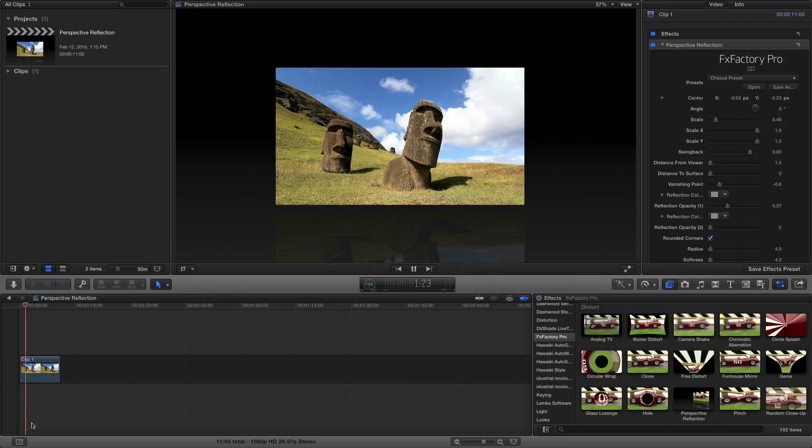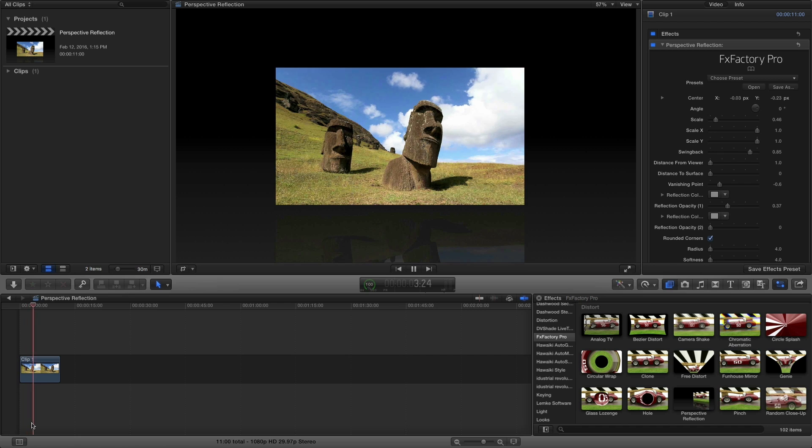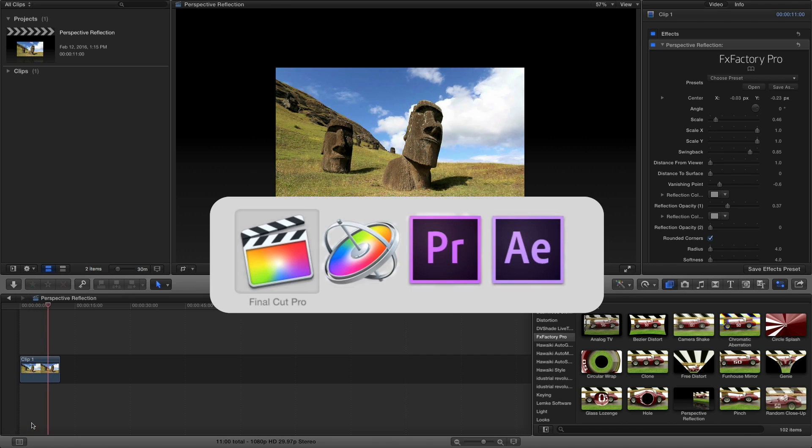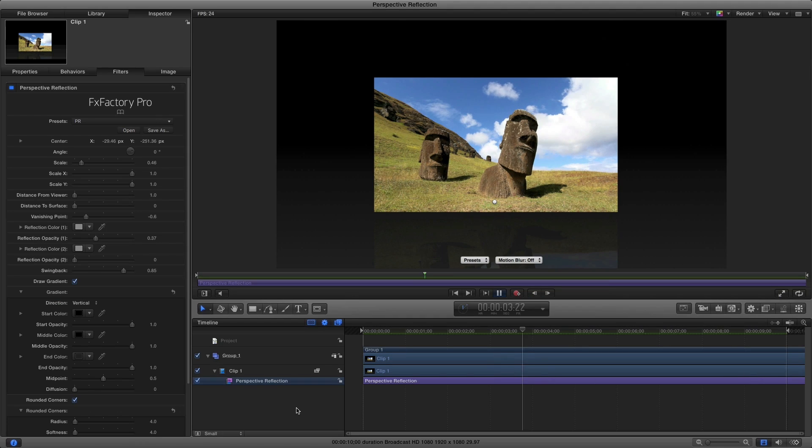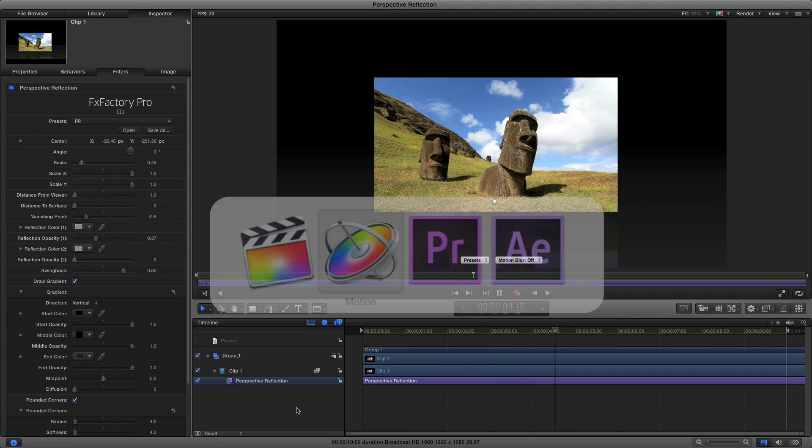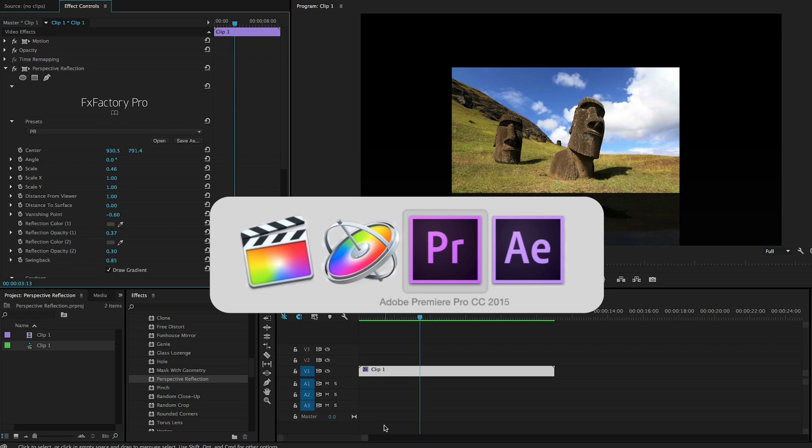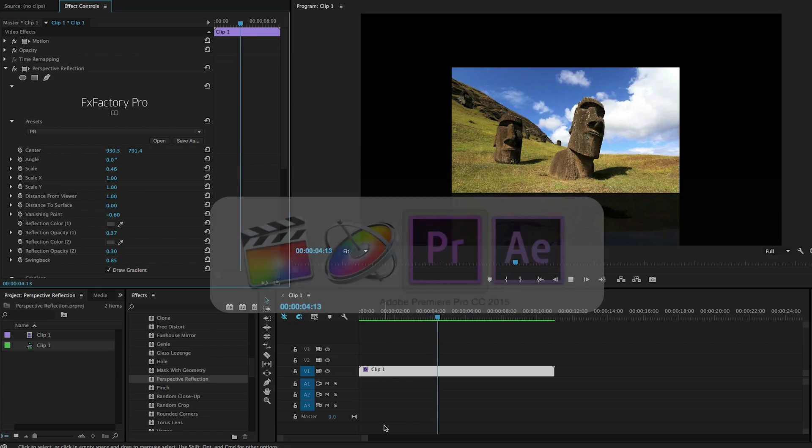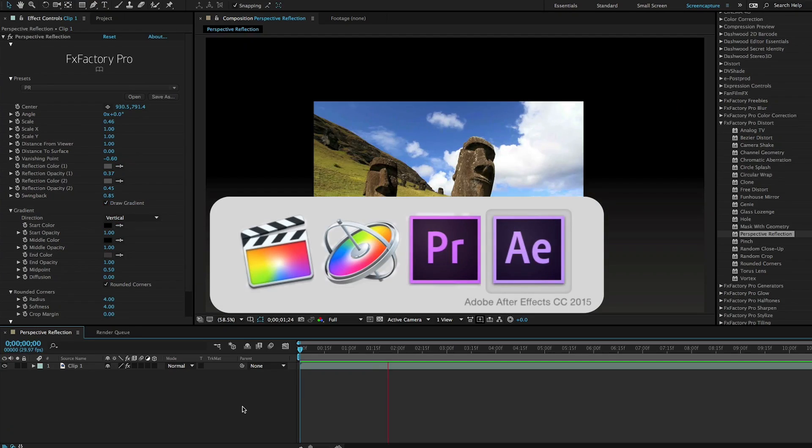I'm in Final Cut Pro X, but all FXFactory Pro effects work in Motion, Premiere Pro, and After Effects as well.